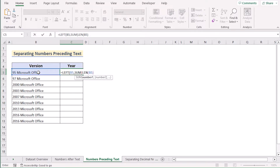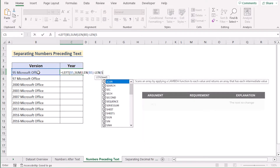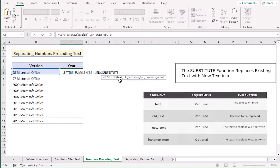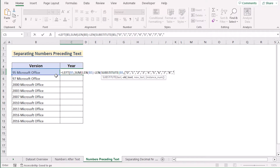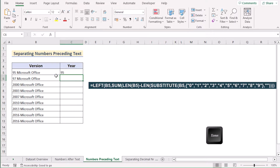As we are trying to get only the numbers, we'll subtract the text with the help of LEN and SUBSTITUTE functions. Write down LEN and then use the SUBSTITUTE function within it. Select B5 as text, and write down the old text — which is the numbers from 0 to 9 — in curly brackets. Then move on to the new text argument, write nothing in double quotation marks for a blank, and hit Enter to extract our numbers.